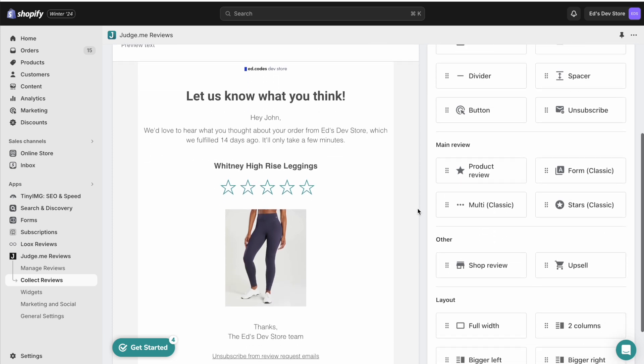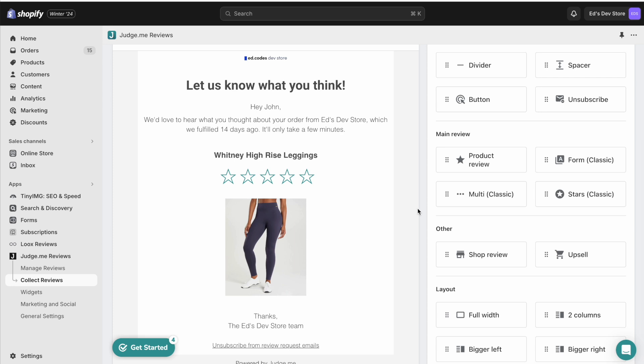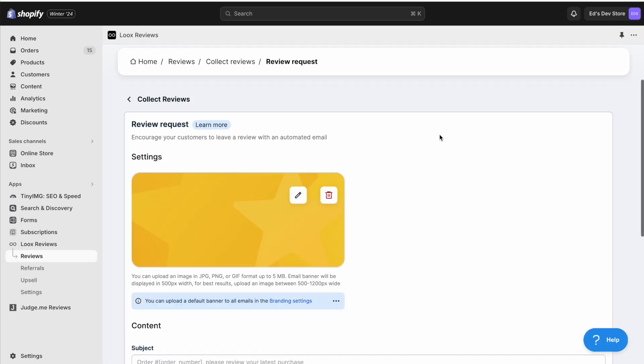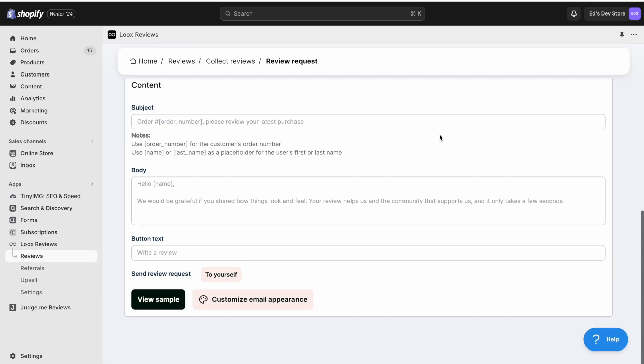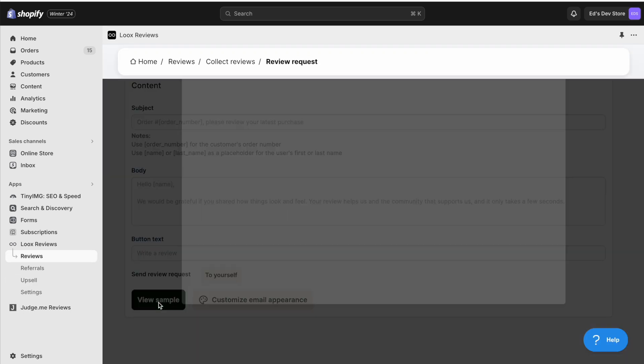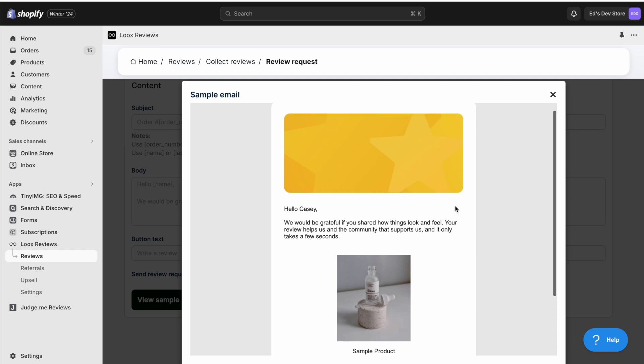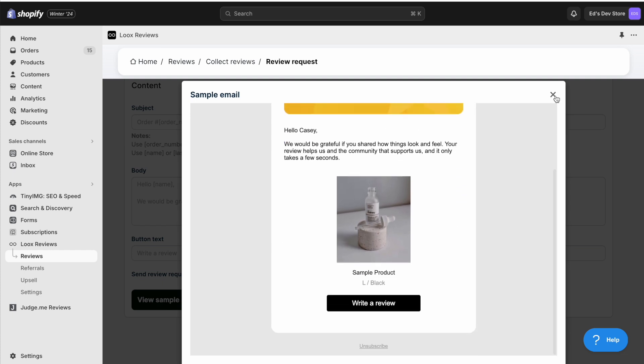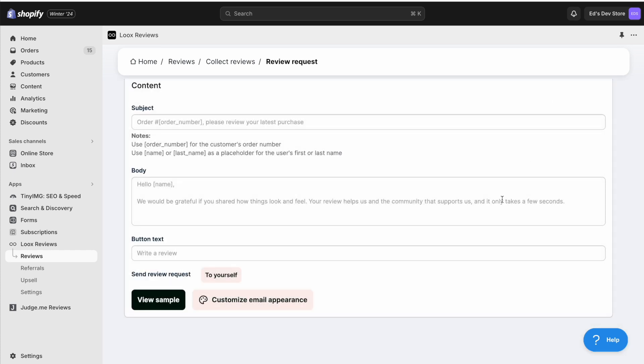So if the customizability of your emails is important to you, then that might be a reason to choose JudgeMe. On the other hand, if you're looking for the simplest way to get started and just to be guided through everything and for everything to be easy, then you might choose Loox.